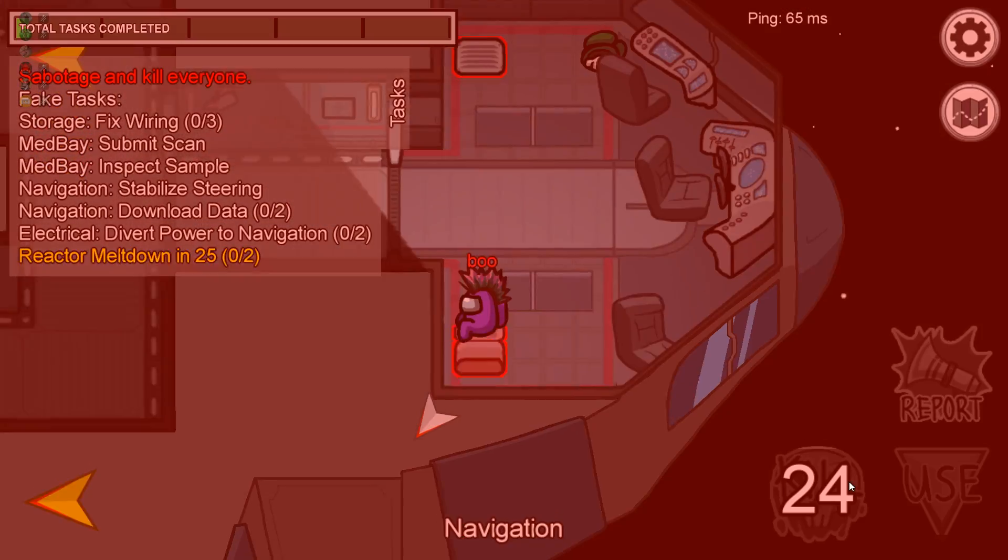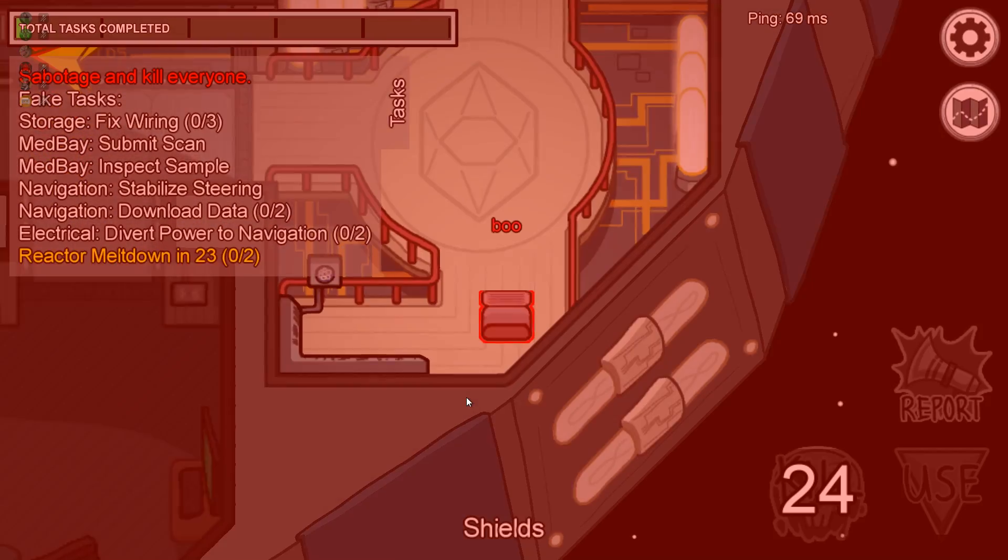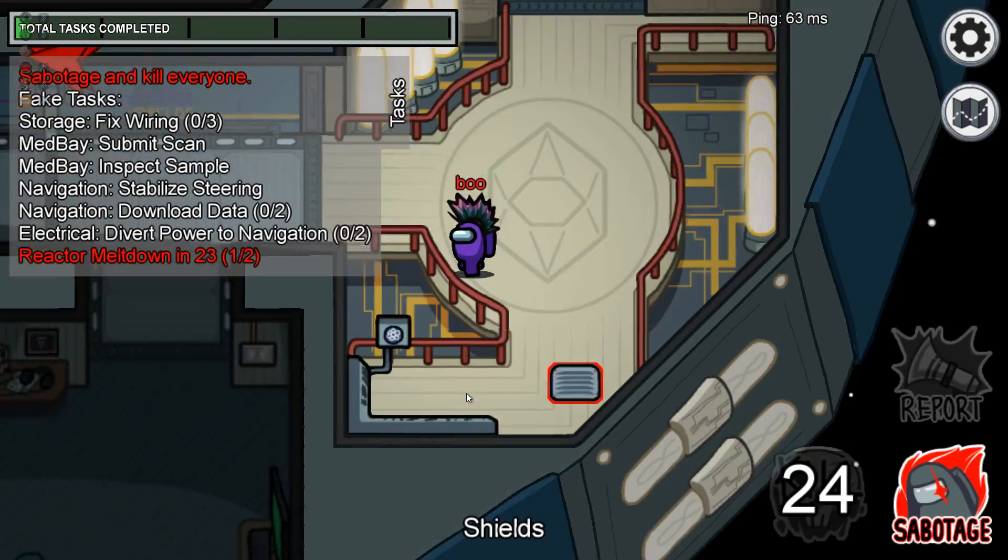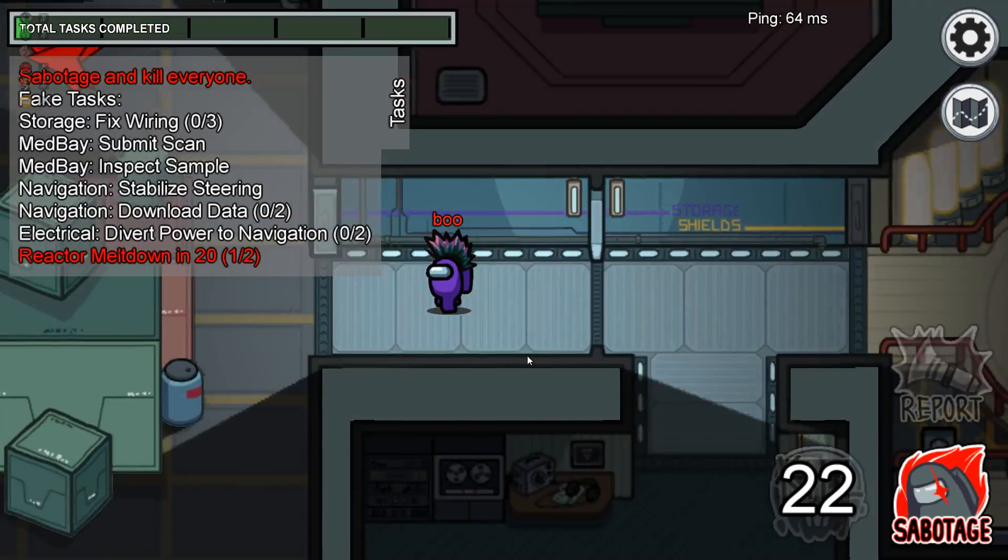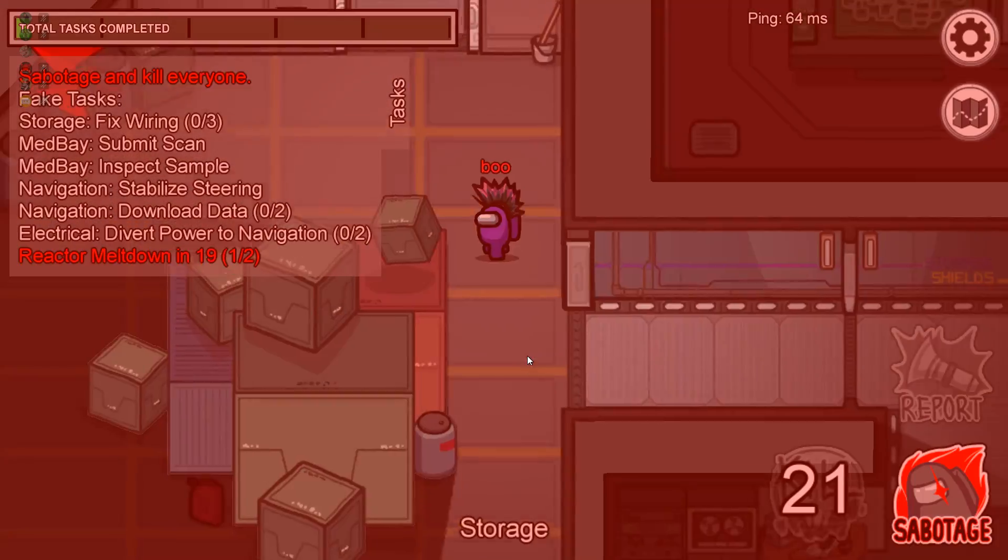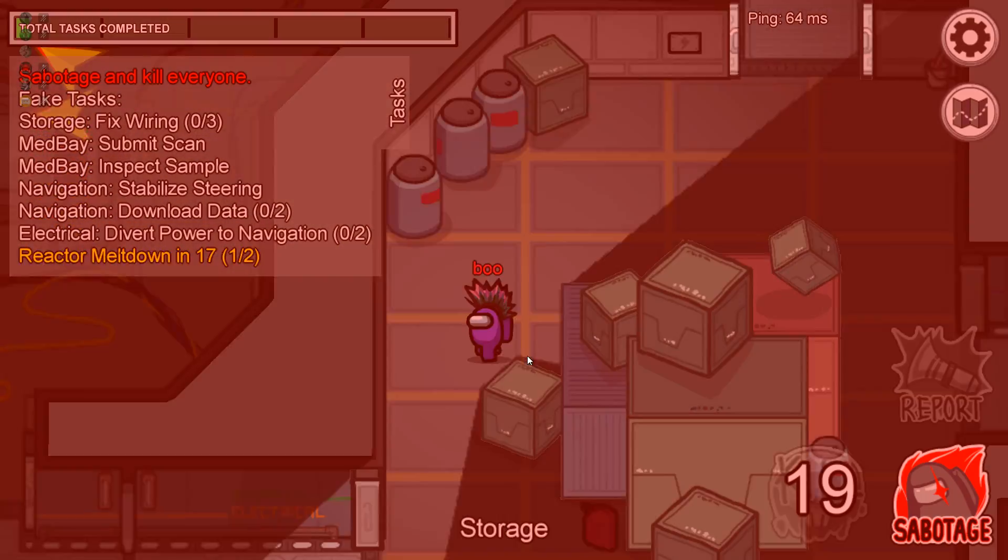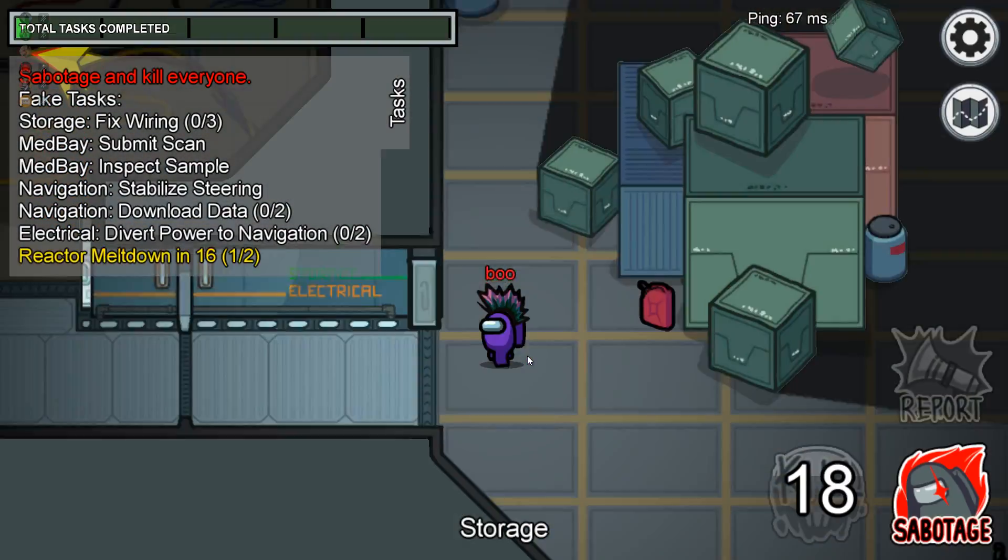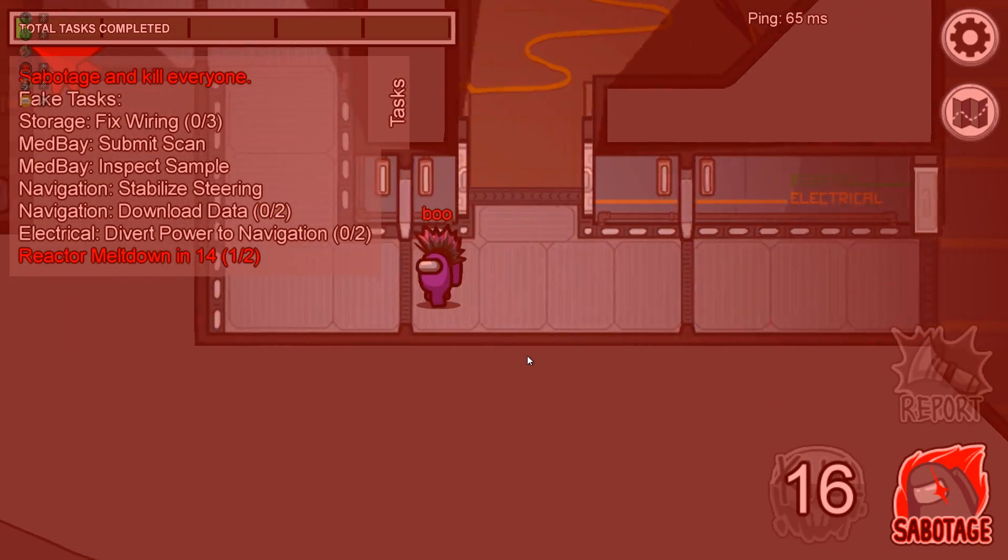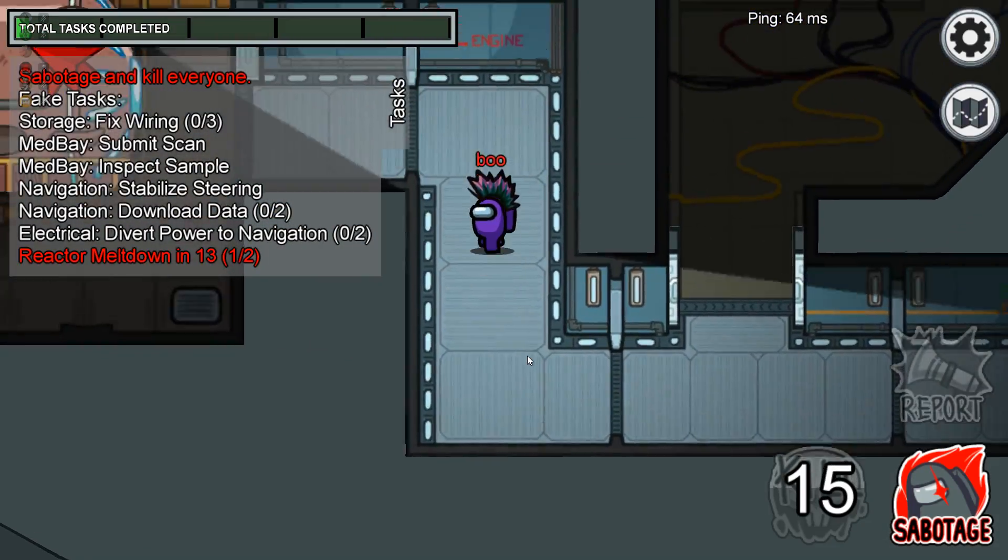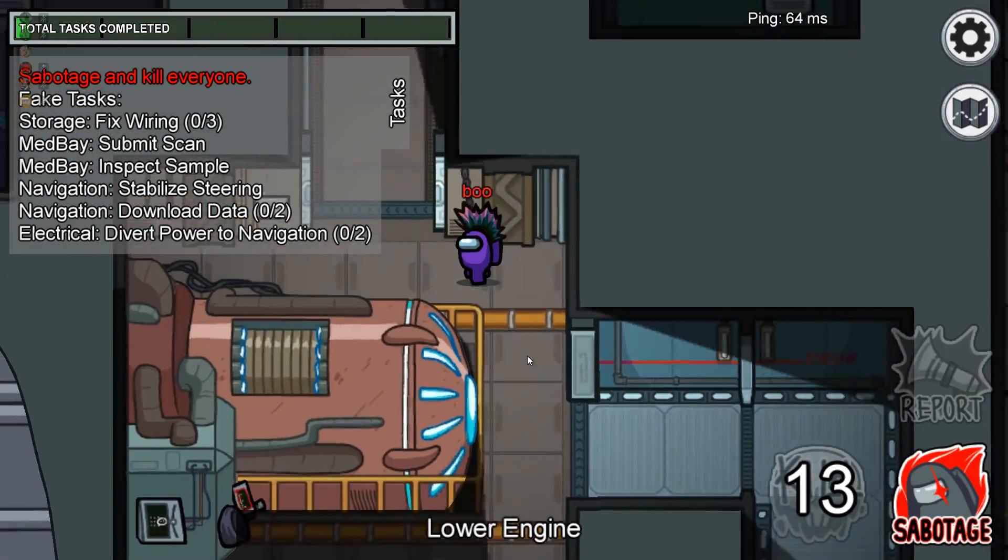You could also halve the player's tickets every time they quit the game while they're still alive. Just put up a warning that quitting while alive will reduce fair imposter chance and you'll have much fewer players bouncing around public servers quitting when they see their crewmate.